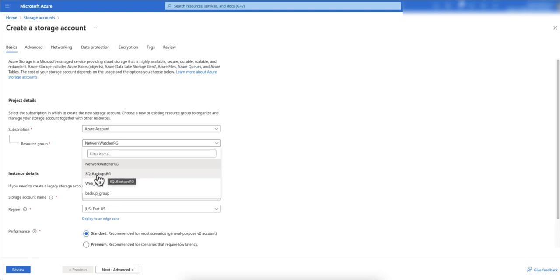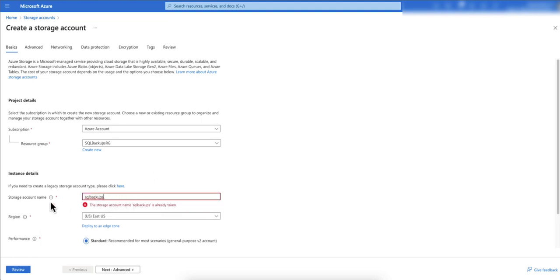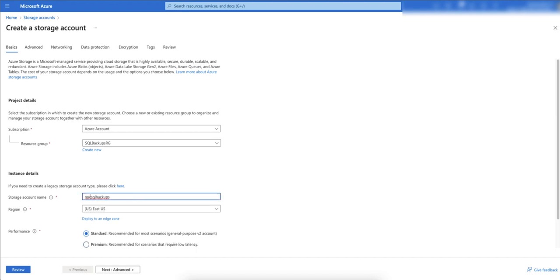I have created a group here named SQL backups RG. Then you just give it a name that makes sense. Because these names are shared across the whole Azure setup, some names are not available. It's better you put your client name or company name so that name is unique. In this case I just added NOC and it is available now.